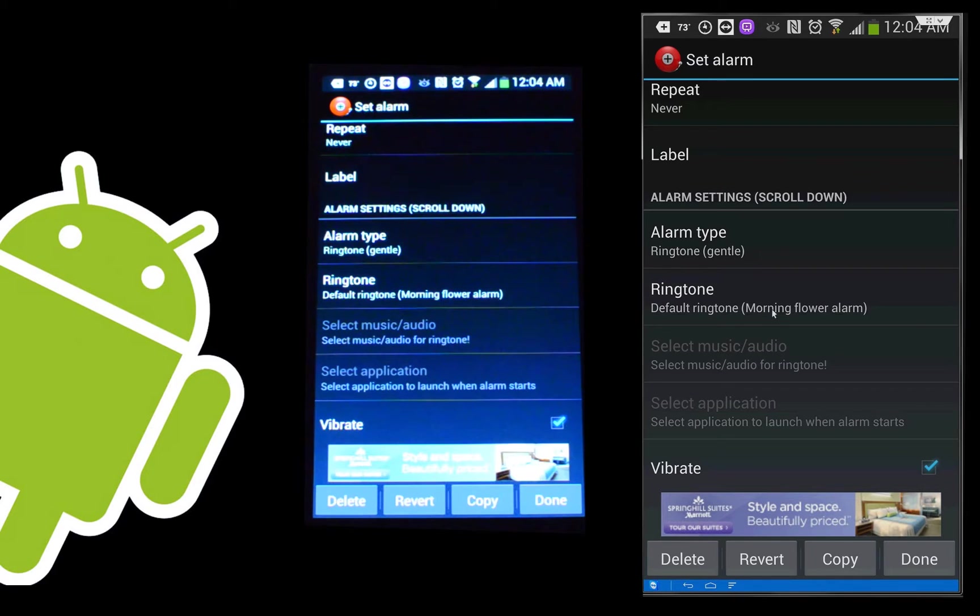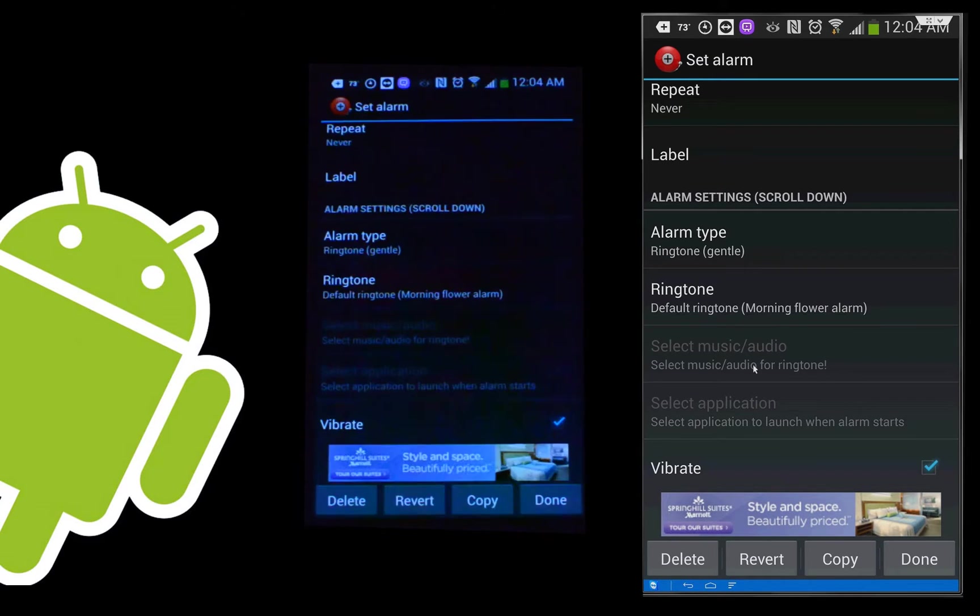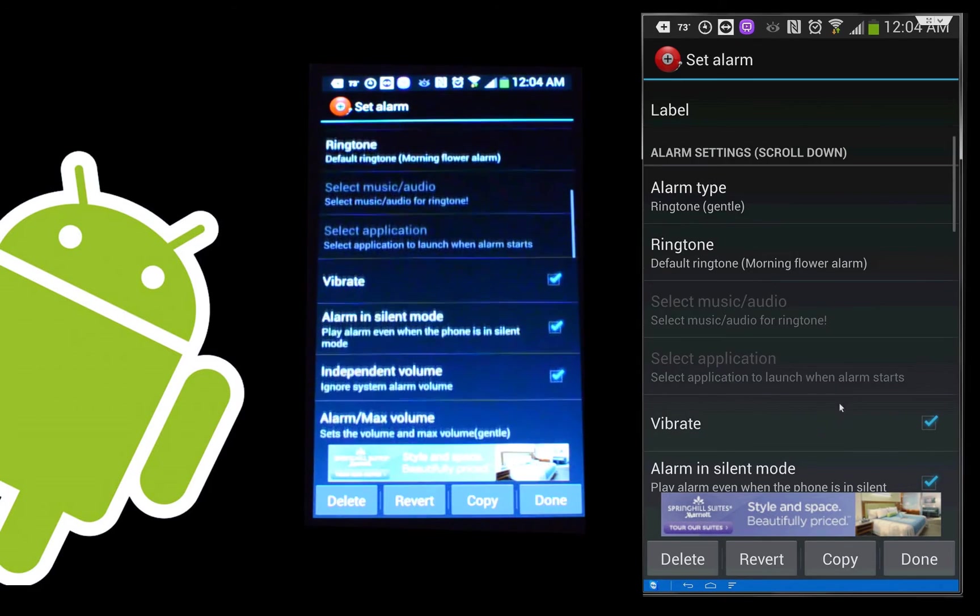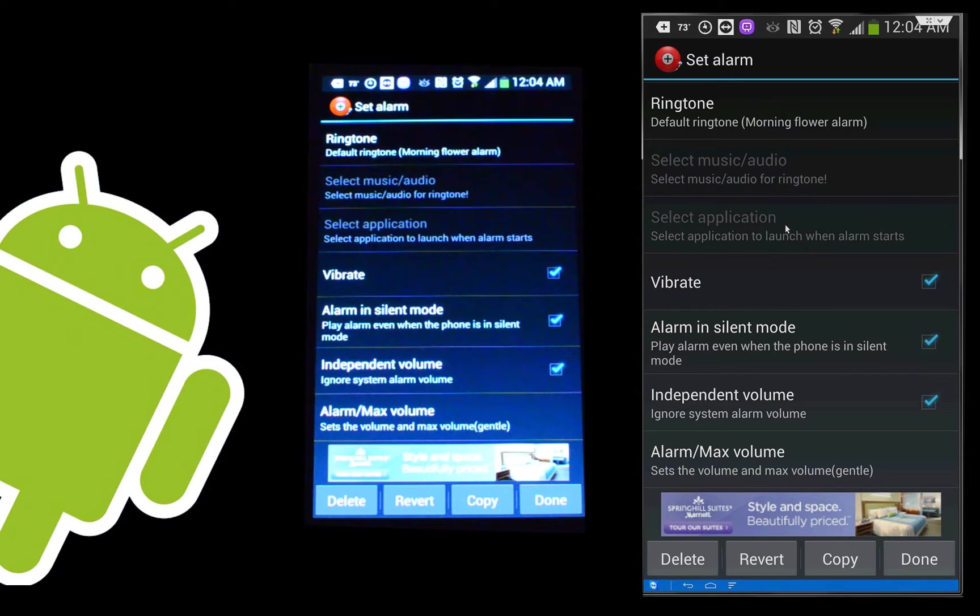The ringtone itself, of course, is what rings, what actually plays, and you get to choose from the ringtones in your phone. Or you can even choose from the music on your phone if you want to use a music audio track. Select application. It can actually launch an application for you when the alarm goes off. I haven't really messed with that yet, but that could be very interesting.